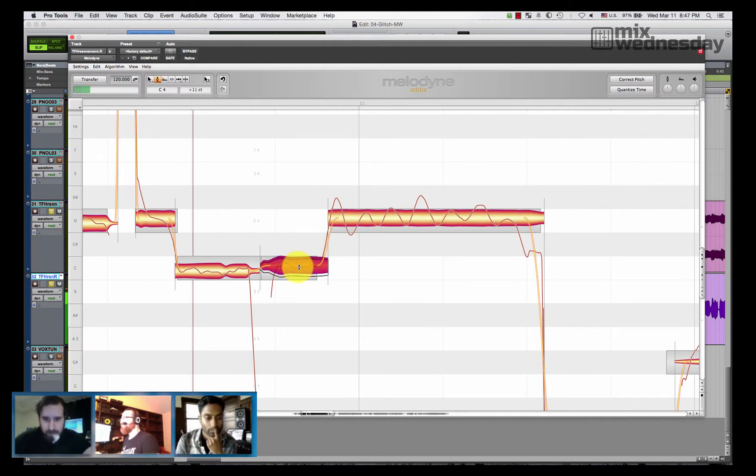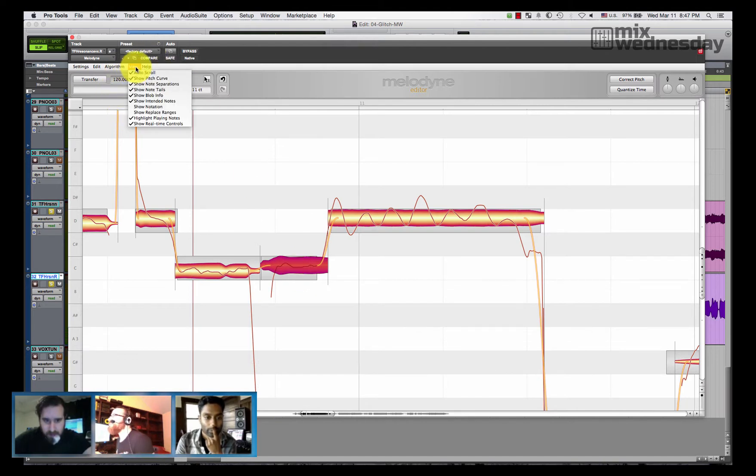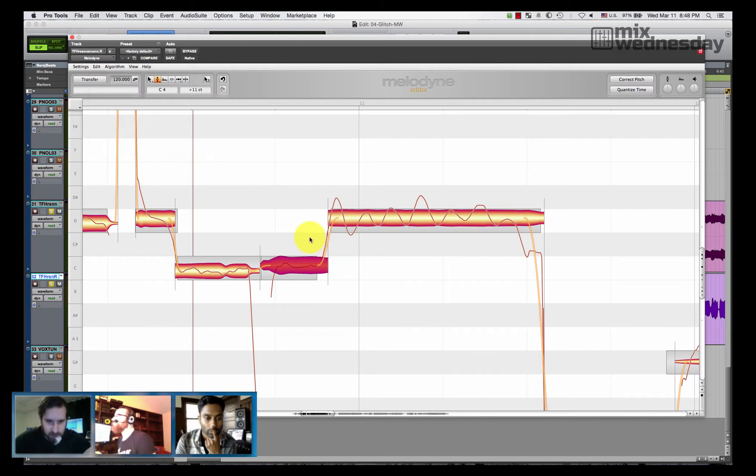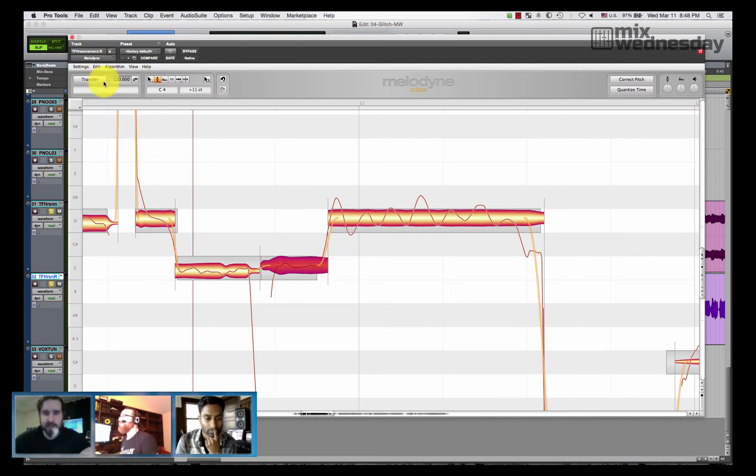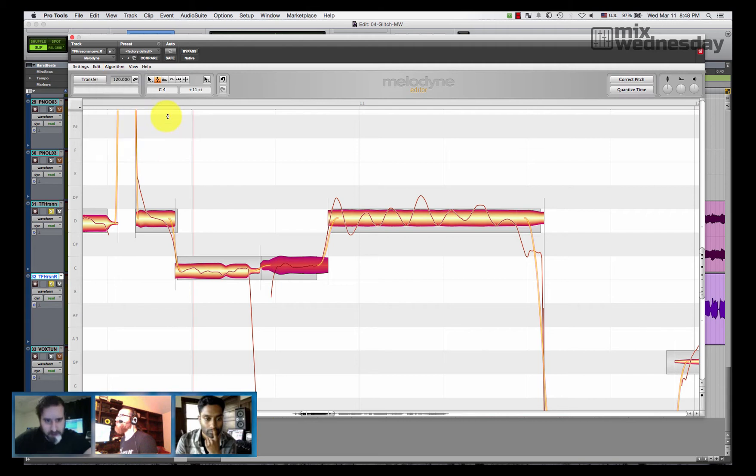Just pull it down a touch. Cool. I'm just going to turn off the grid. Yeah, where is that? I mean if you hold command you can just drag it. Yeah, no snap is what you wanted. Chromatic snap. I saw that. I'll turn off chromatic snap. No snap, there we go.